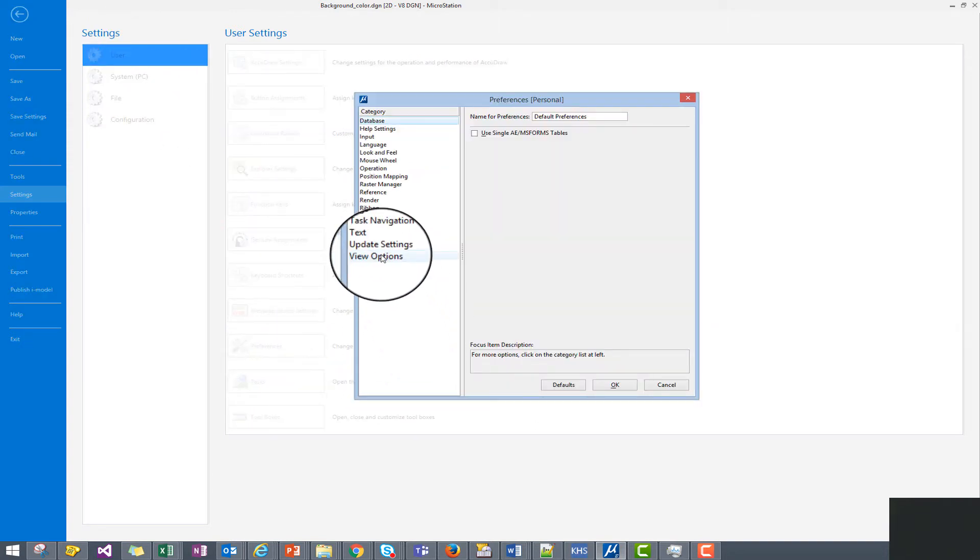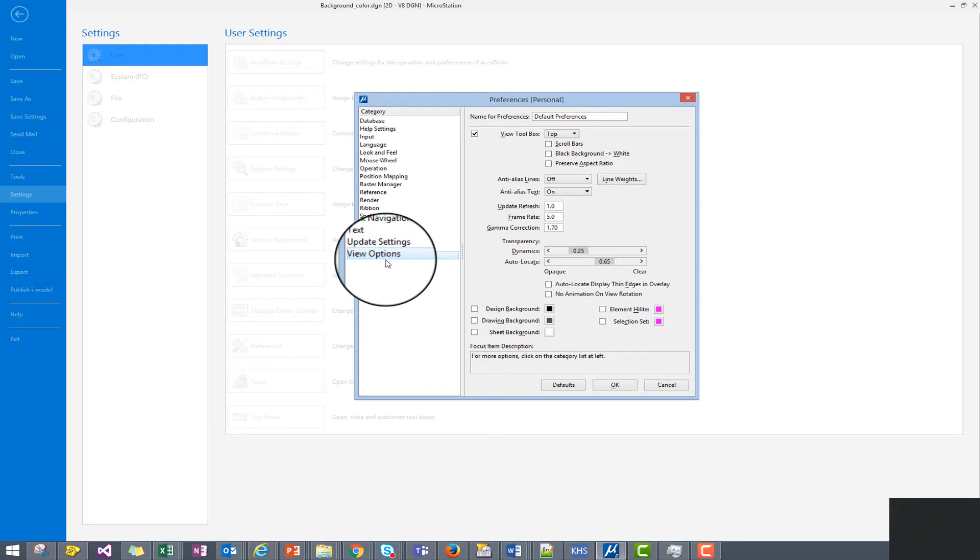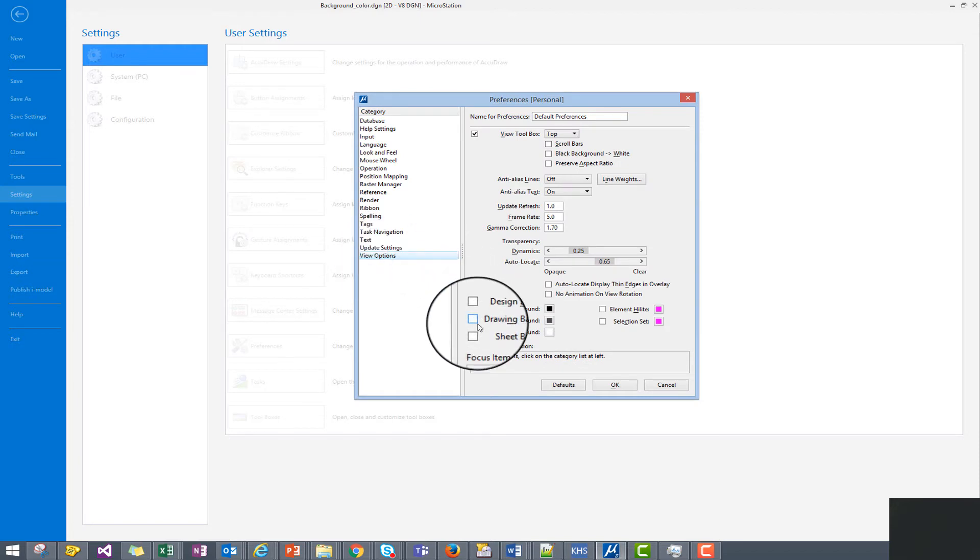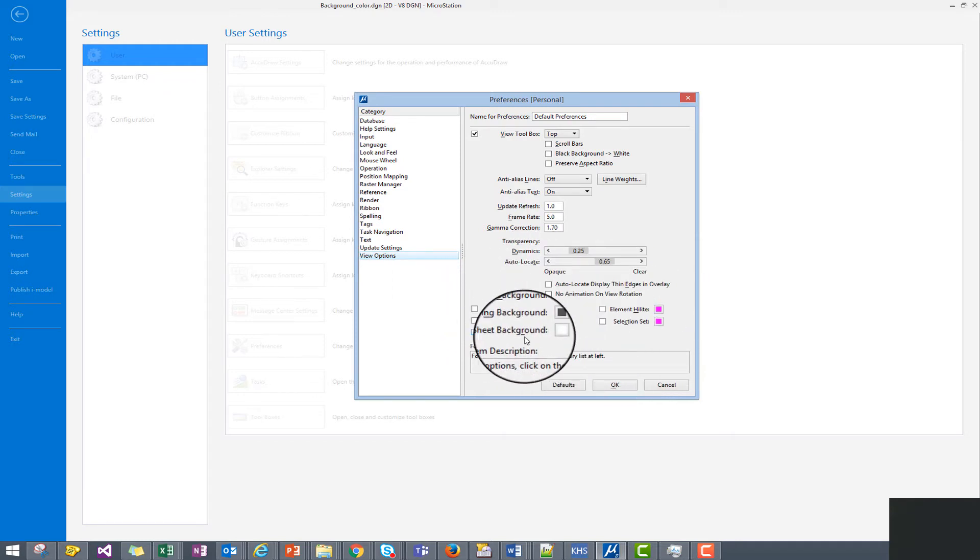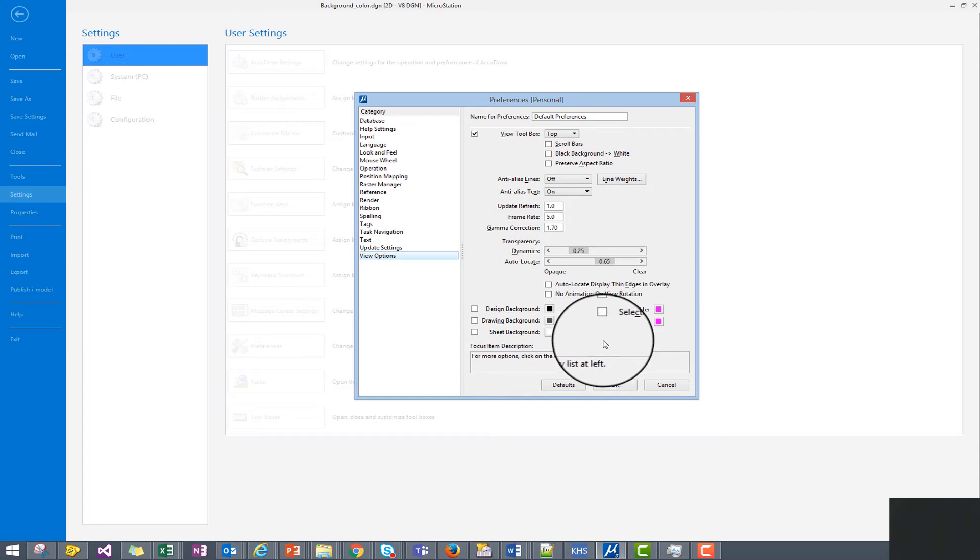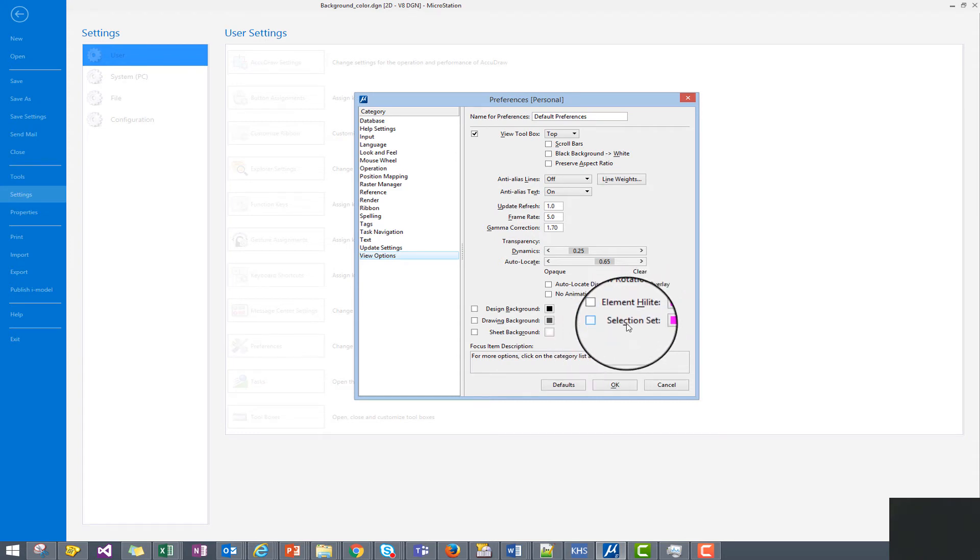And then click under view options in our preferences dialog. Now here we see the color settings for our models: the design, drawing, and sheet model, as well as our element highlight color and selection set color.